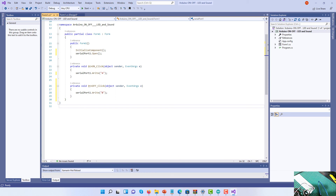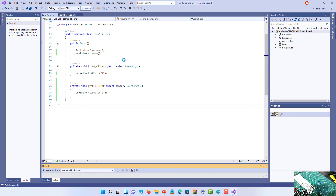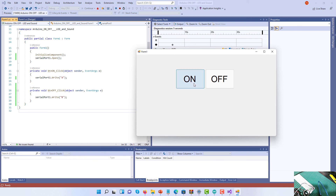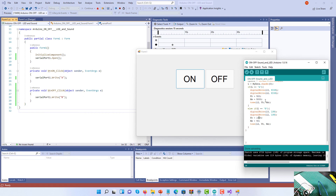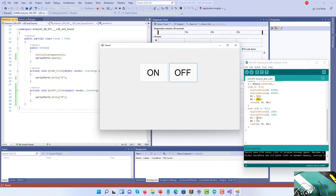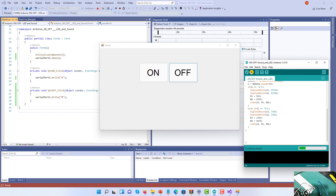If I run the software and press Start, that's my application. If I press the ON button the light turns on and the sound is also activated. The sound stopped because I specified it would only play for five seconds. If I click the OFF button I can hear a different pitch, but it's only 50 milliseconds right now. If I change that to 5000 milliseconds and save, I need to re-upload to the Arduino.